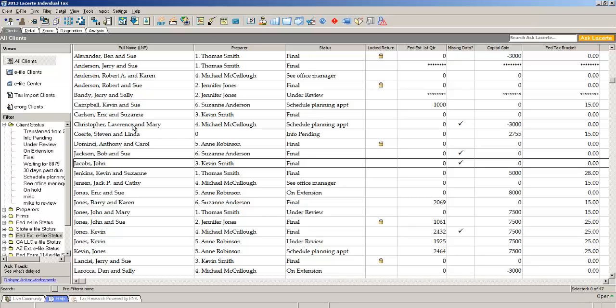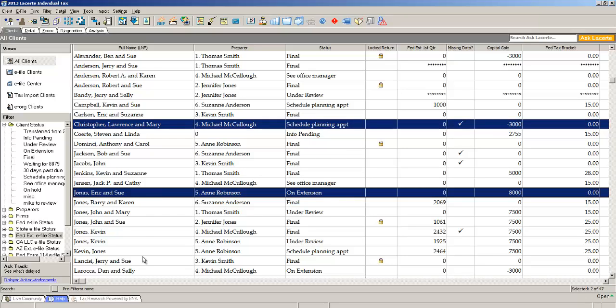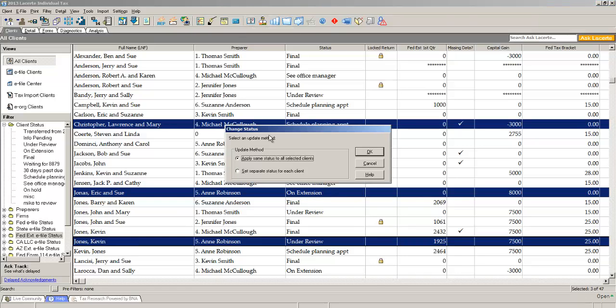Let's say I want to change the Christopher return, the Jonas return, and the Kevin Jones return. I select the returns and click the status button.